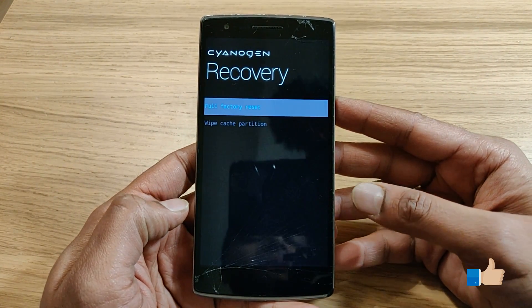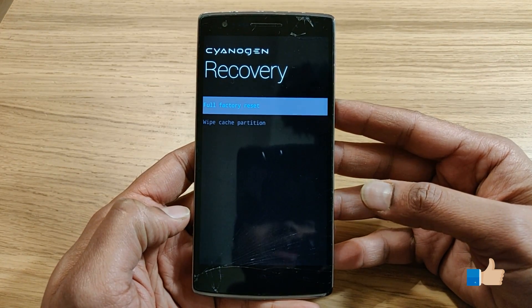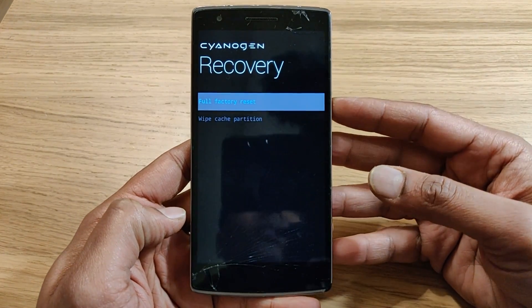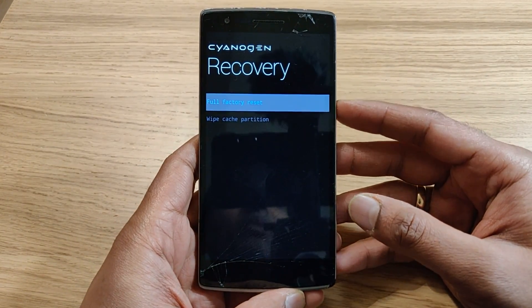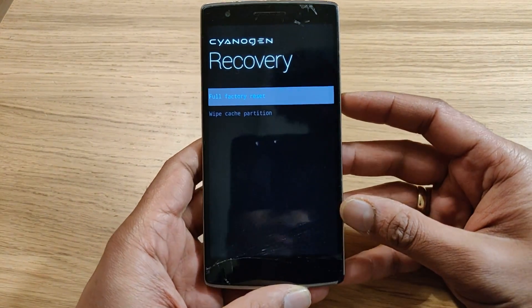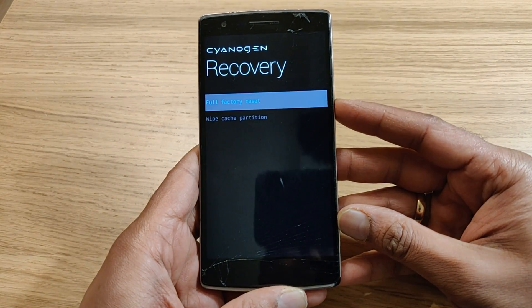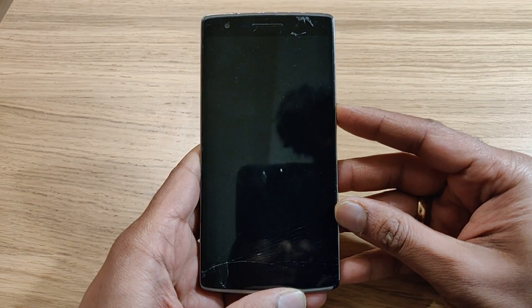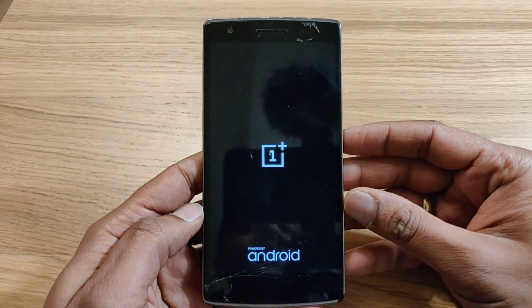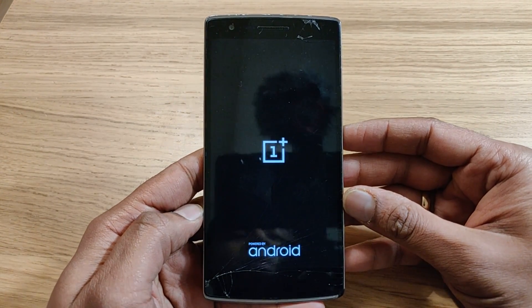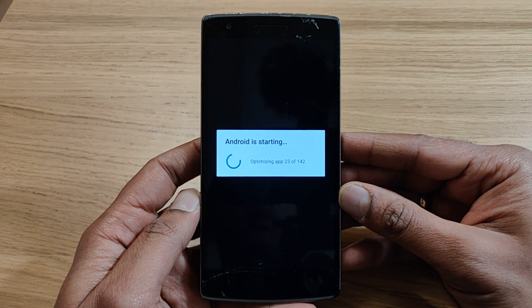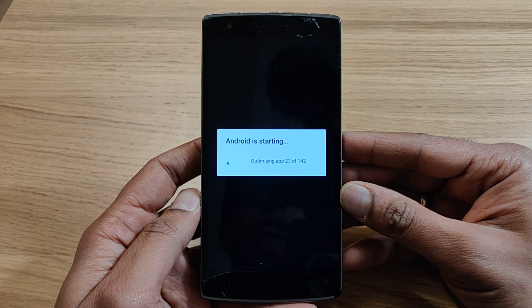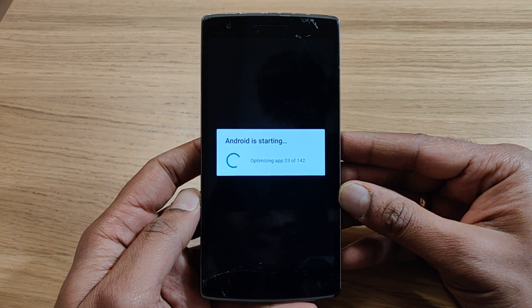We are back to the same window where we started. Once the data is completely wiped out, you need to reboot your phone — just press the power button to turn it back on. This is a complete reboot of the phone. Now you can see the Android phone is starting and it is optimizing the applications.